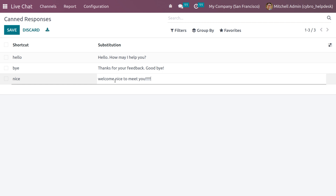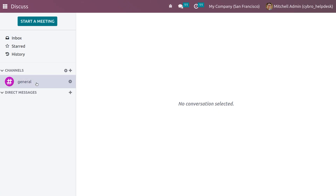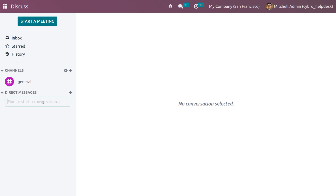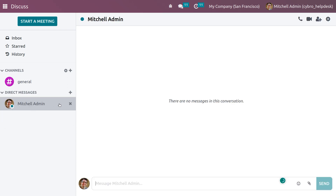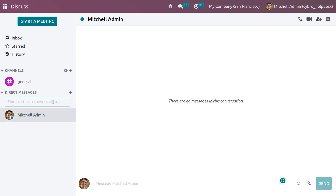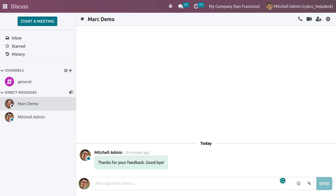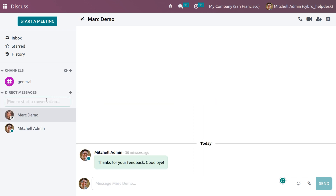We have just created a canned response. Now let's see how to use it — go to the Discuss module and make a direct message. We don't have any users yet, so let's add some by clicking the plus icon. We have different users like Michelle Edwin that you have created.